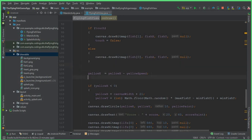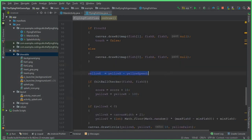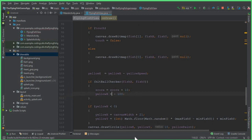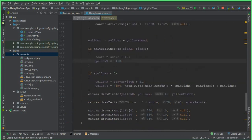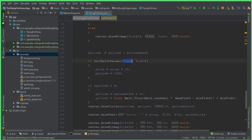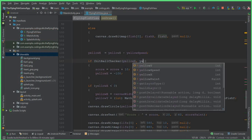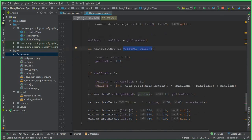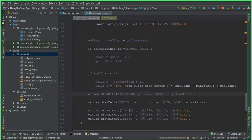We cut the hitBallChecker if statement and paste it below the yellowX check. We noticed a mistake — yellowX was being set to minus 100 instead of resetting correctly. We also fix the parameter, changing fishY to yellowY in the hitBallChecker call. Make sure to apply these changes, and you can also increase the yellow ball radius from 10 to 25.